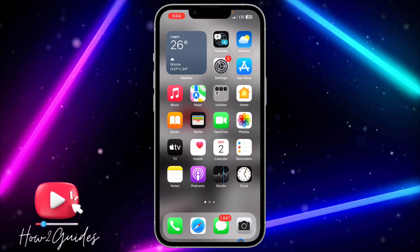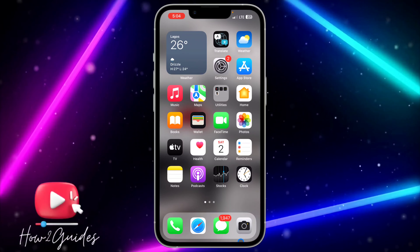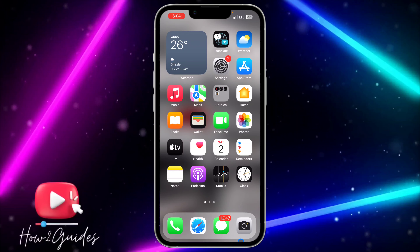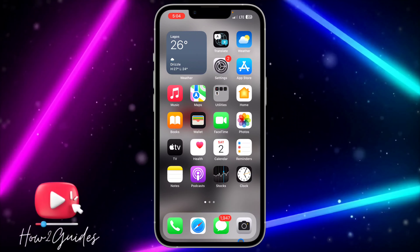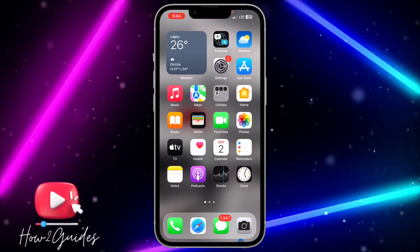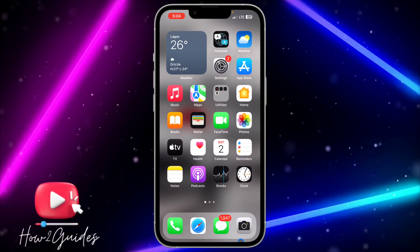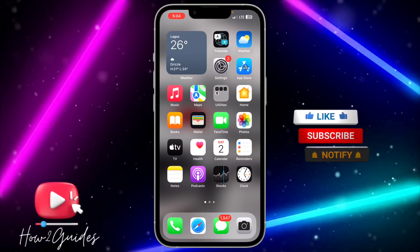Hey guys, in today's video I'm going to show you how to share apps on iPhone. If you want to share any app you're using on your iPhone with someone else, let me show you how to do that. The first thing you need to do is open your App Store.